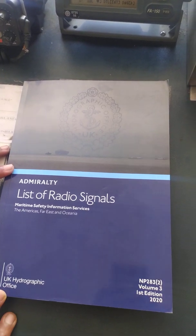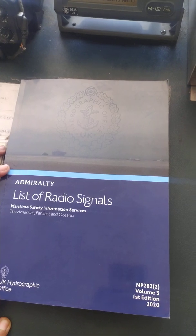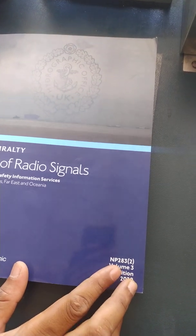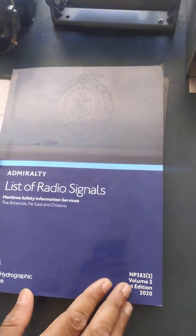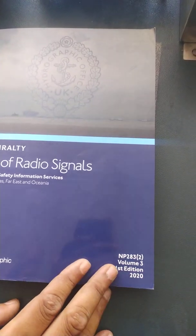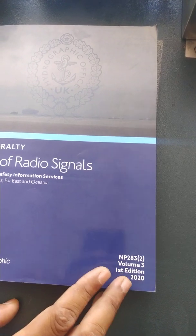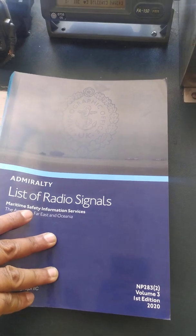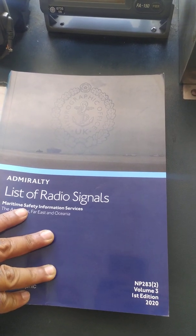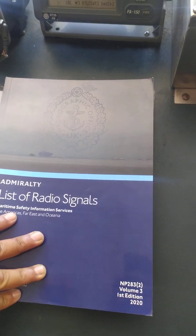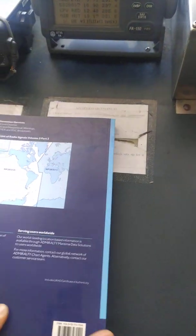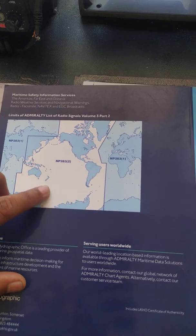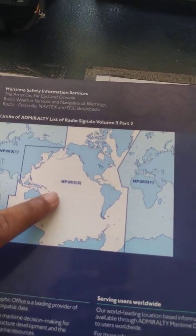The book you need to set a NAVTEX station is ALRS Volume 3 or ALRS Volume 5. I'll be showing you how to set NAVTEX stations using Volume 3. Volume 3 is divided into two parts, and you can find those parts in the Admiralty Chart Catalog. We are sailing in the Far East and Oceania, so we'll be using chart 2832.